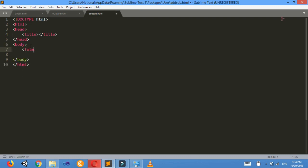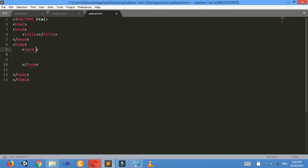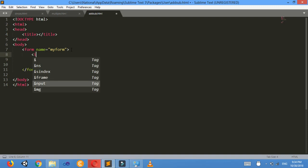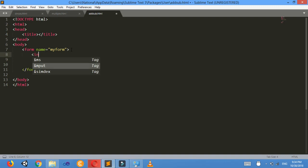I'll make a form here. I'll give a name to the form — I need this name in JavaScript — so name equals to 'myform'. Now I need to take two numbers, so for that I'll make two text boxes.